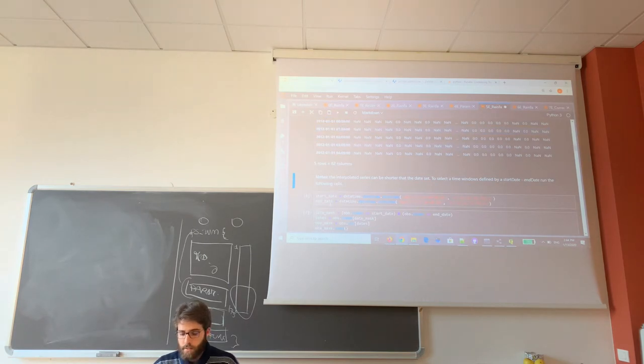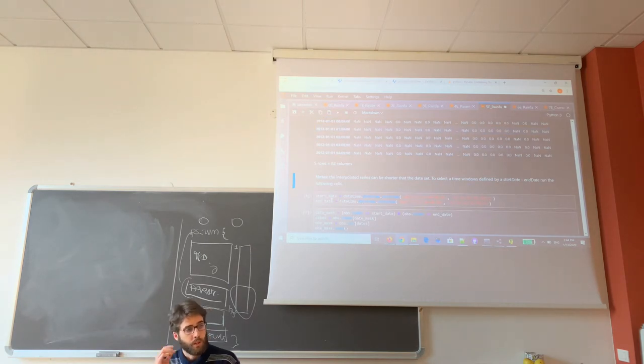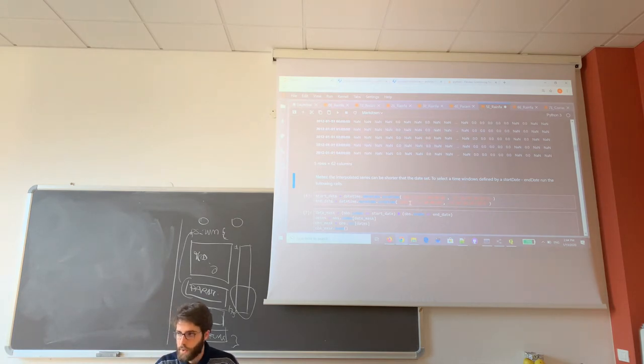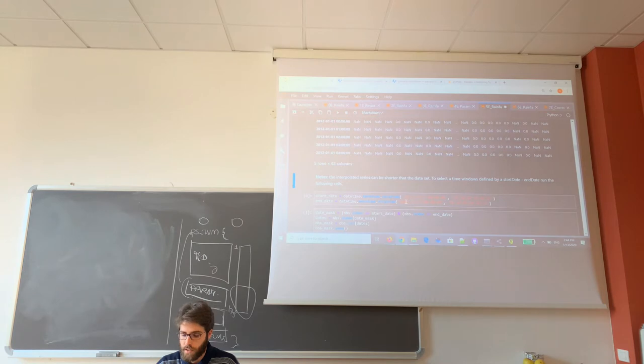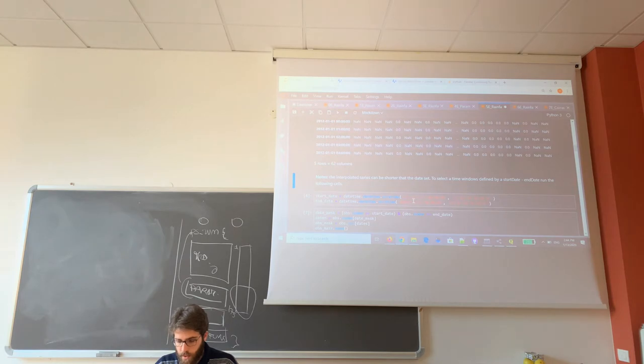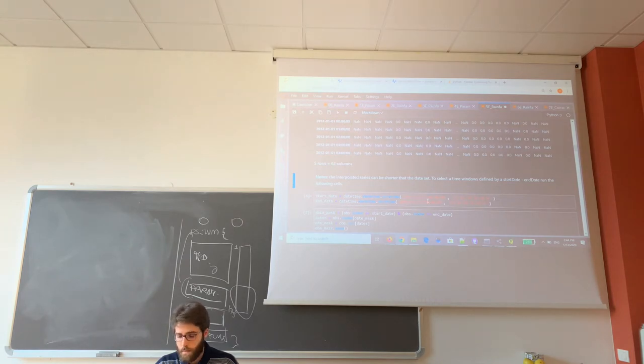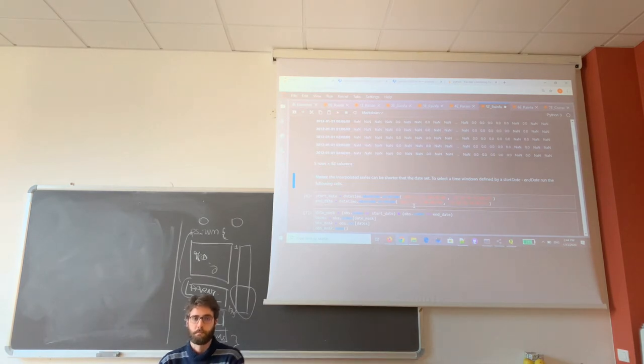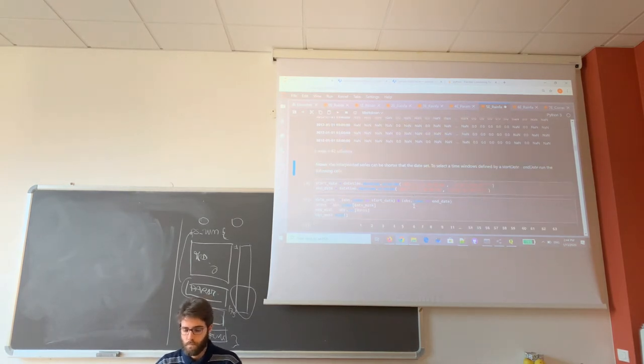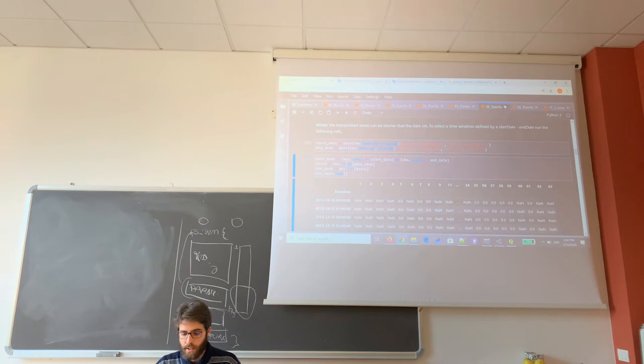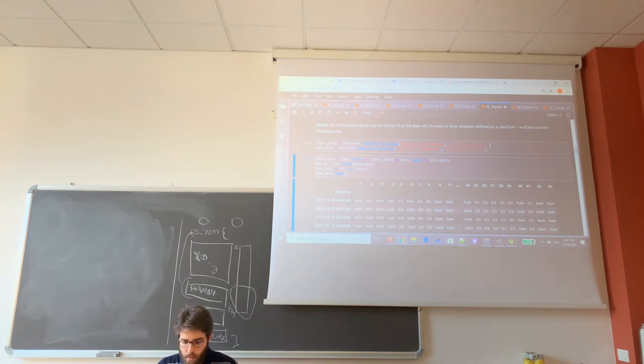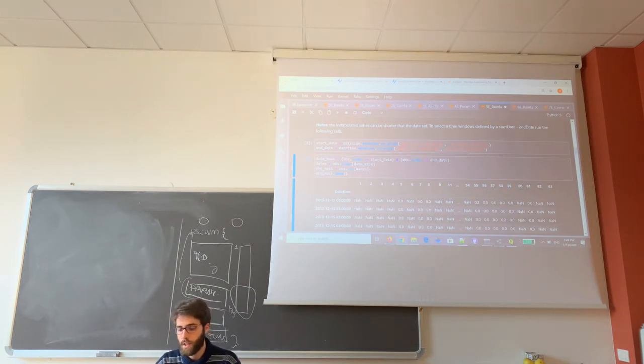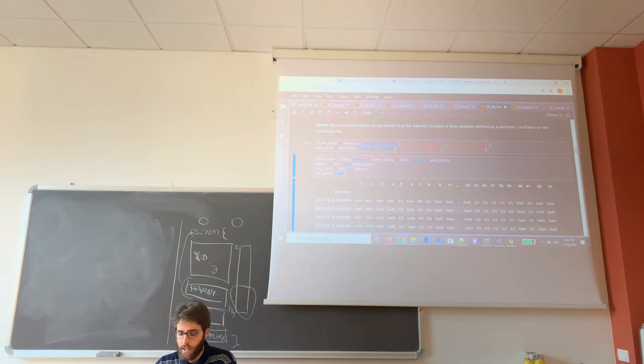So I define start date and end date so when we compare the interpolated data with the measured data, we can compare the same data interval. The start date is 2013-12-15-00, and the end date is 2015-12-15. And now I create what I call OPS underscore mask, a new data frame that is taken from the original one just for the interval that I selected.